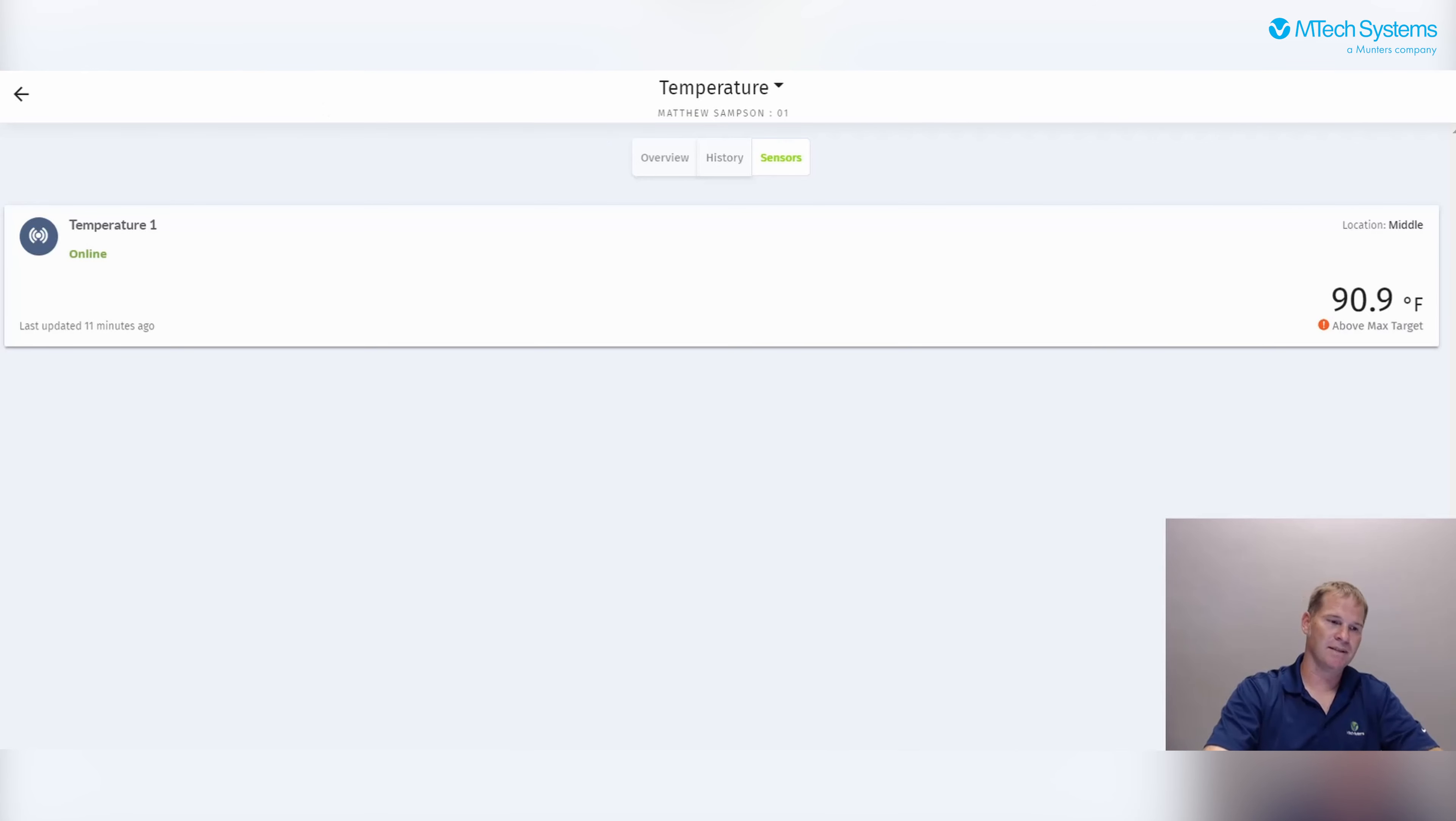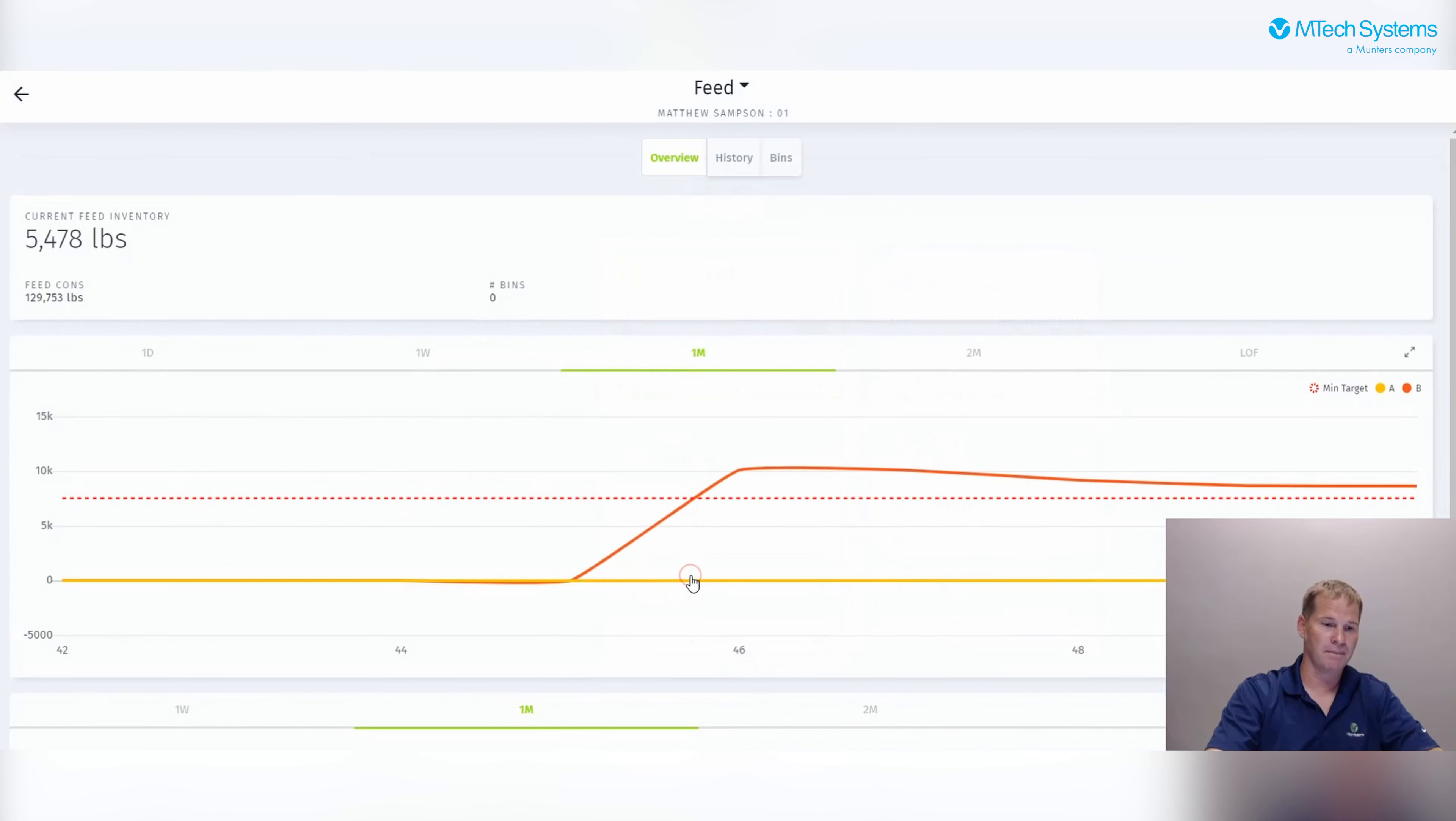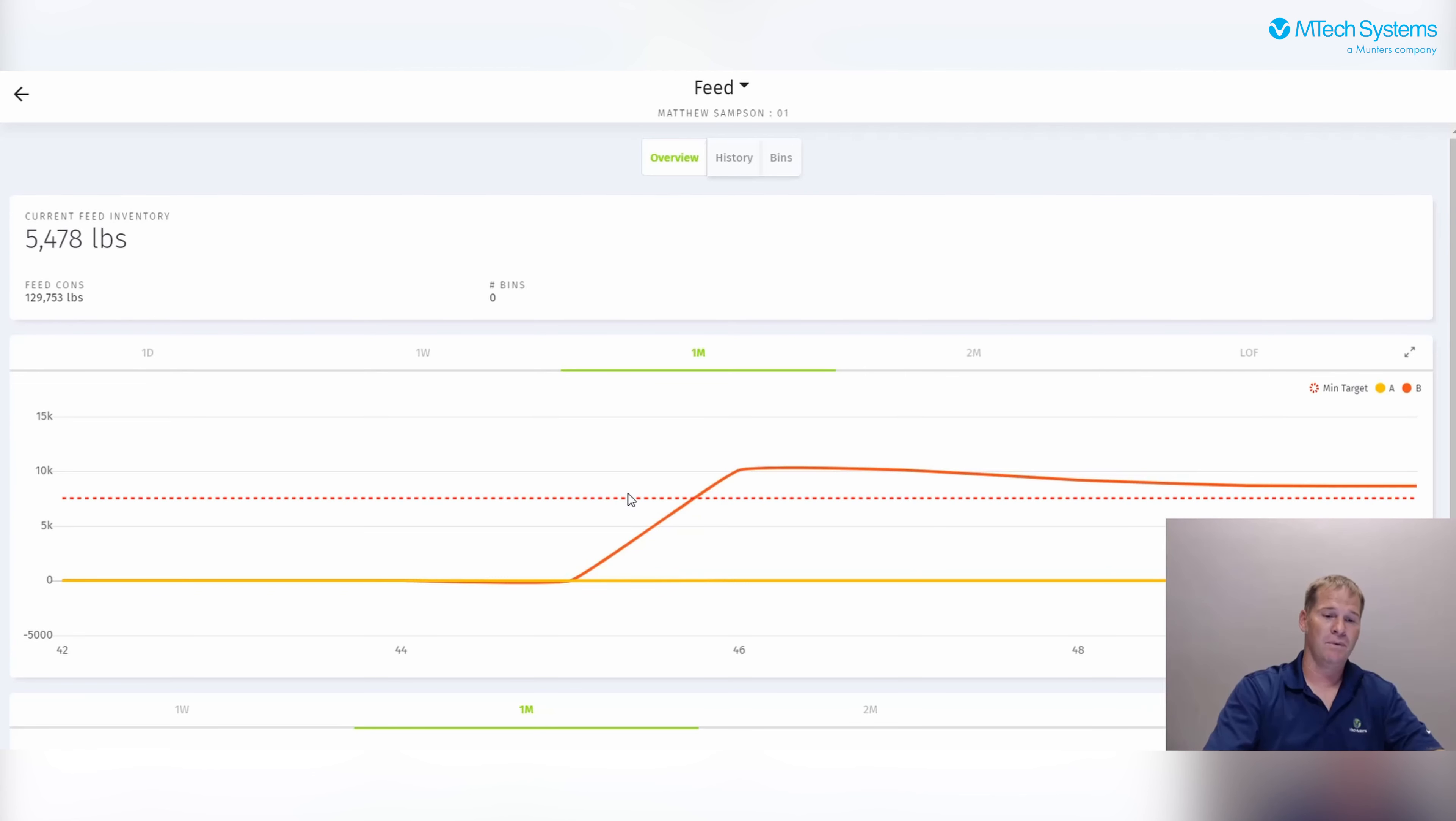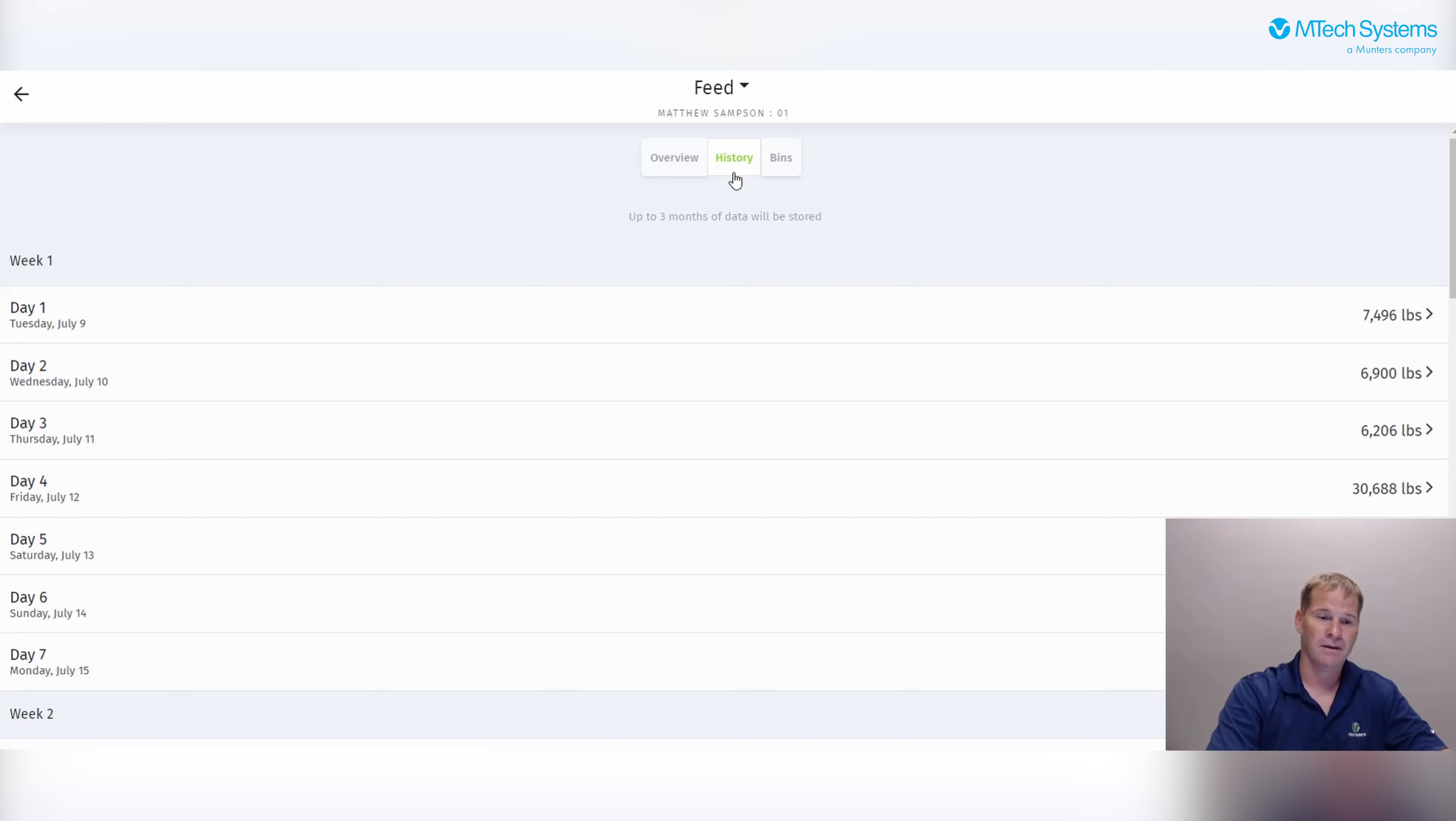If we want to change and see another KPI, hit the back button and go down to feed for example. Here on this feed KPI, we see the same overview graph with the day, the week, the month, the two month, and life of the flock chart. We also have the same history tab. We see the history of the maximum amount of feed for each day of the life of the flock.